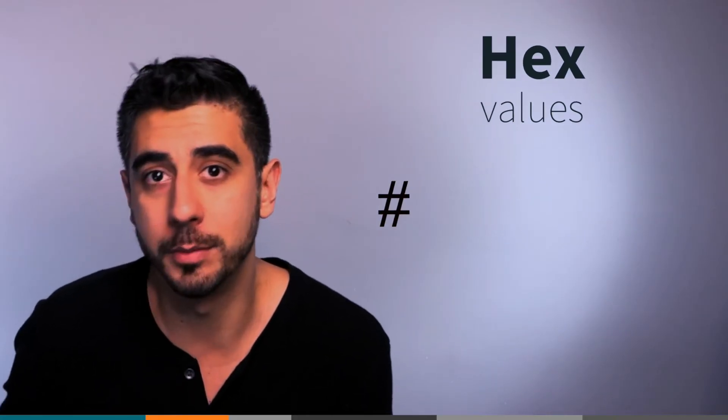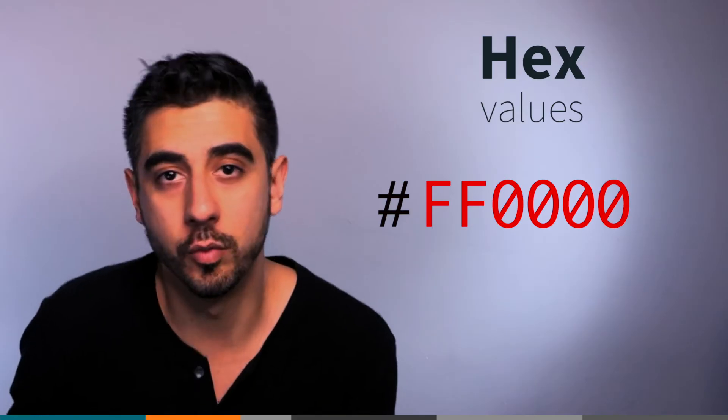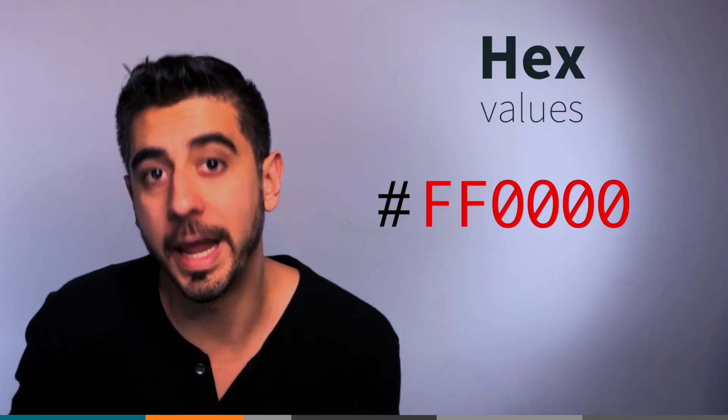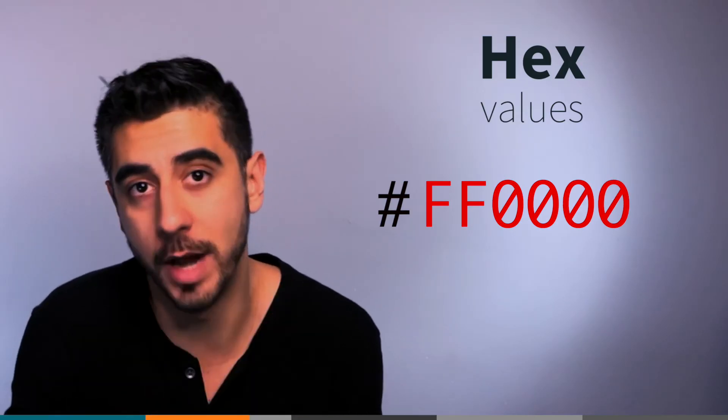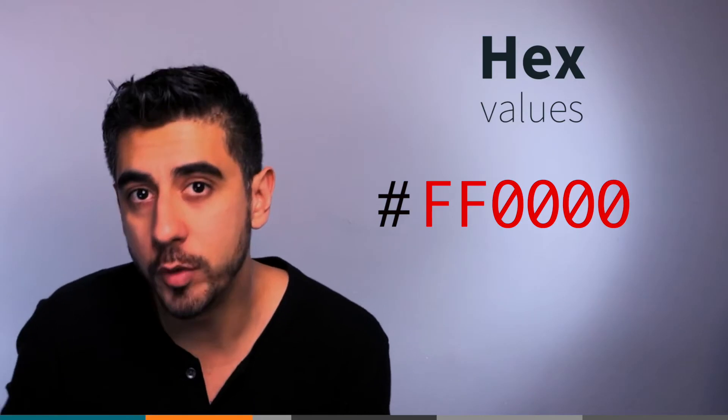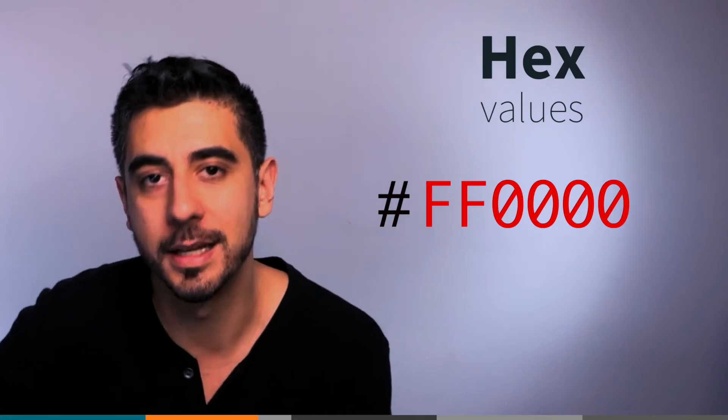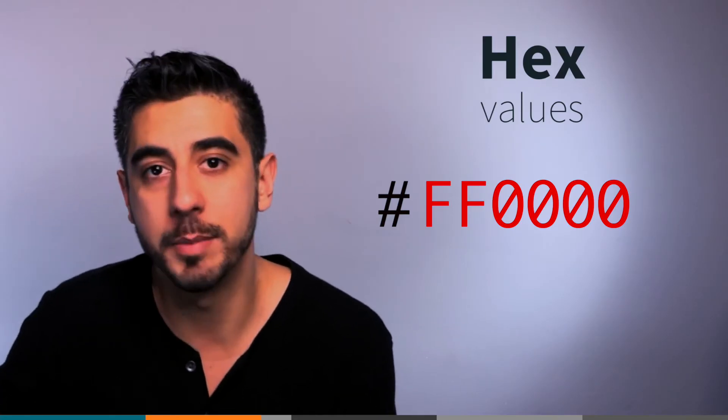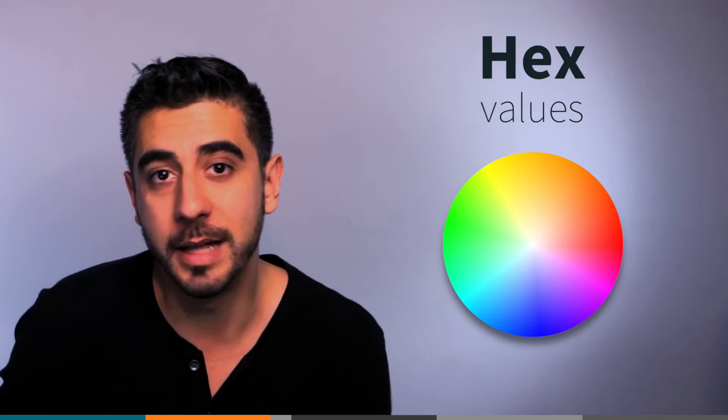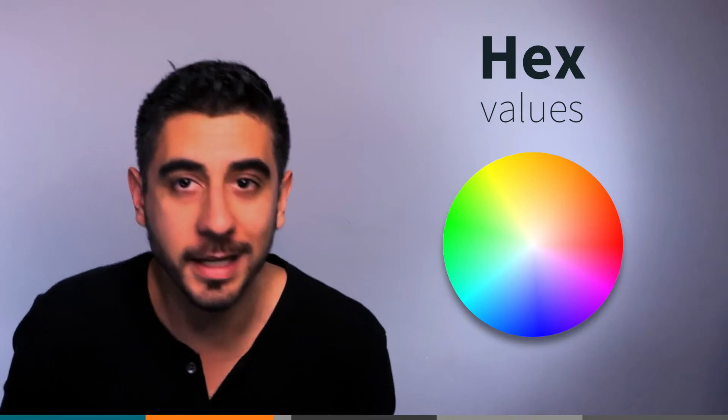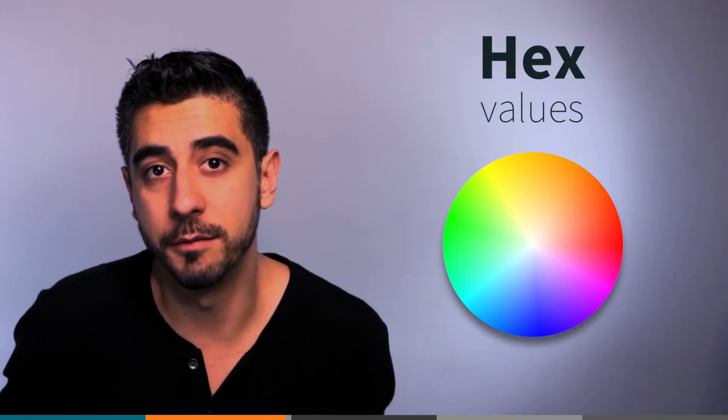They start with a hash followed by six numbers. This, for example, is how you set the color red using hex - this is hex for red. The reason hex values exist is because there are far more colors available than we can describe in English, so you can define the color using its hex value.